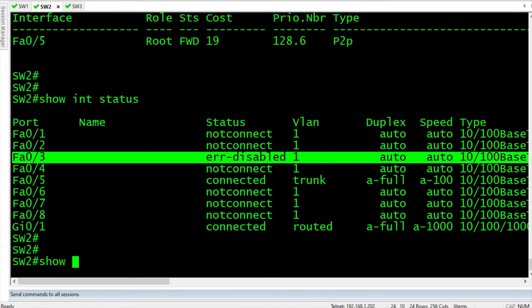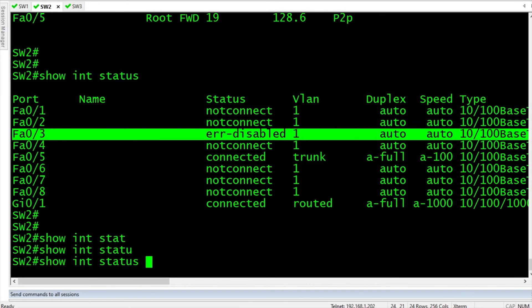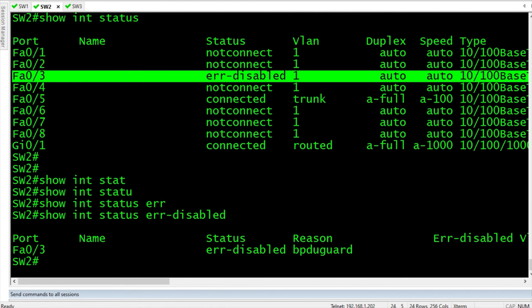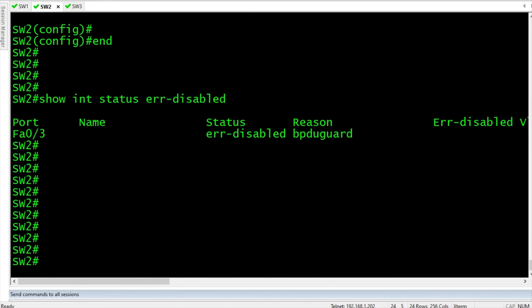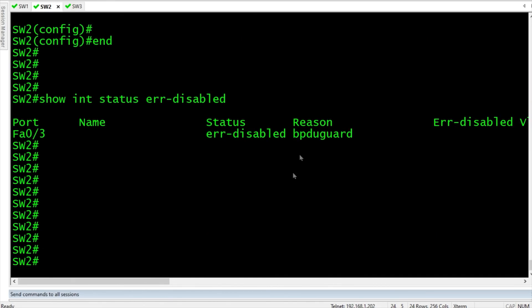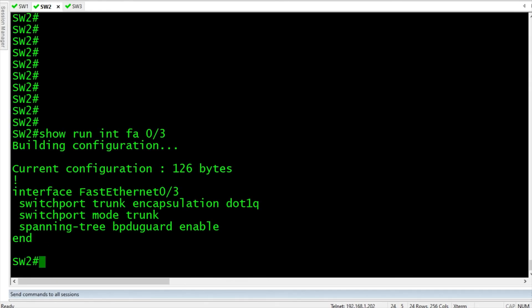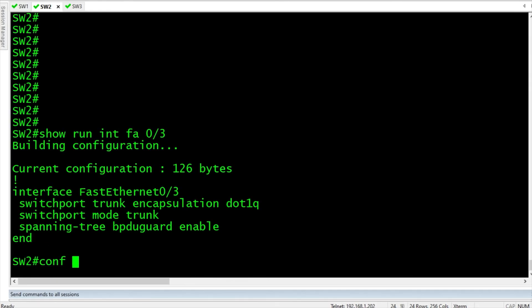So we do a show interface status. Error disabled. There it shows up. So FA0/3 is error disabled due to BPDU Guard. So if we went in and did a shut and a no shut, we'd have the same problem because we'd get BPDUs again, and then it would shut down the port again. So let's do a show run for interface fastethernet 0/3, and let's go take it off.